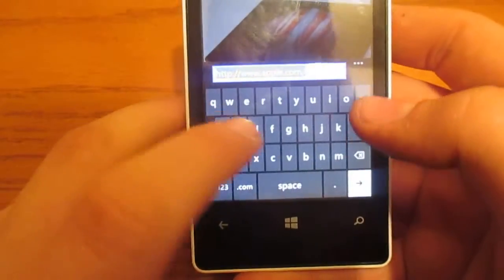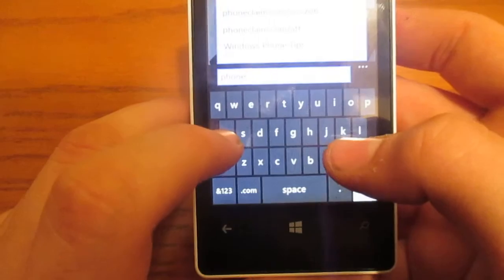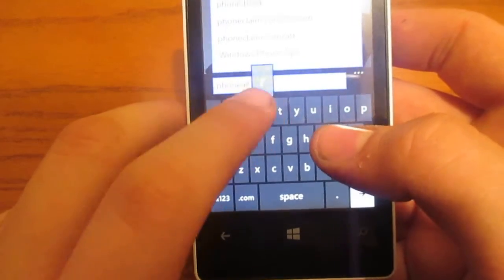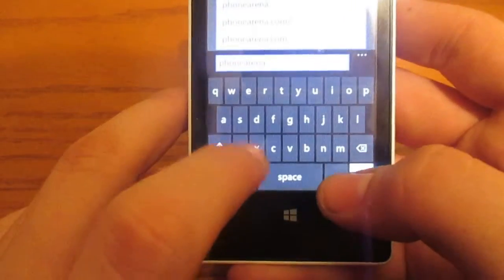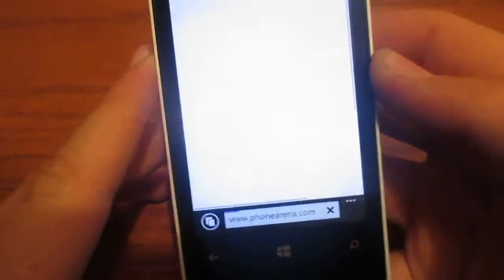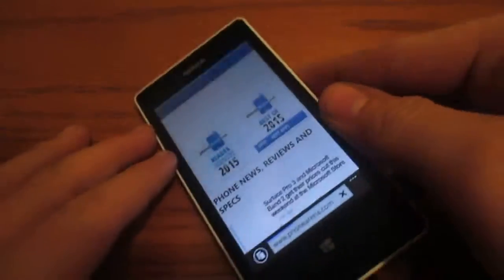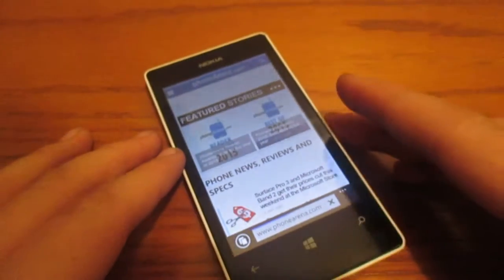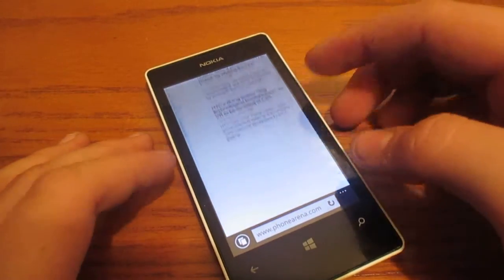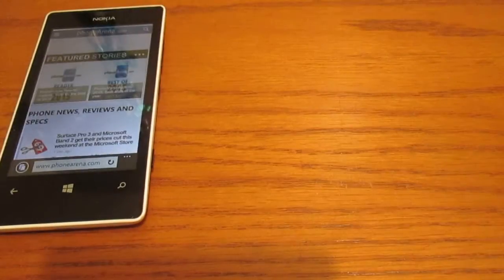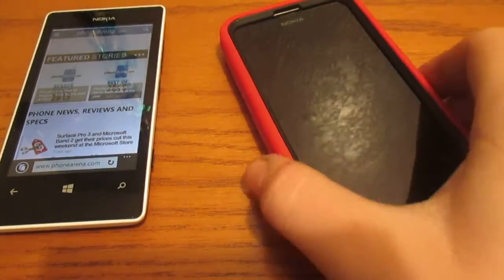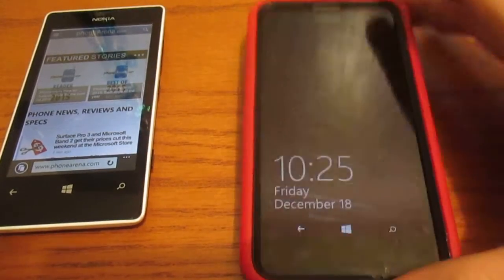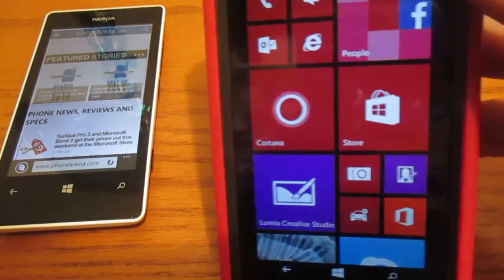Let's go to, if we can try. Phone arena. PhoneArena.com. I don't know if this is the right one. Okay, apparently it is. While that's loading, I'll go ahead and show you the 635.